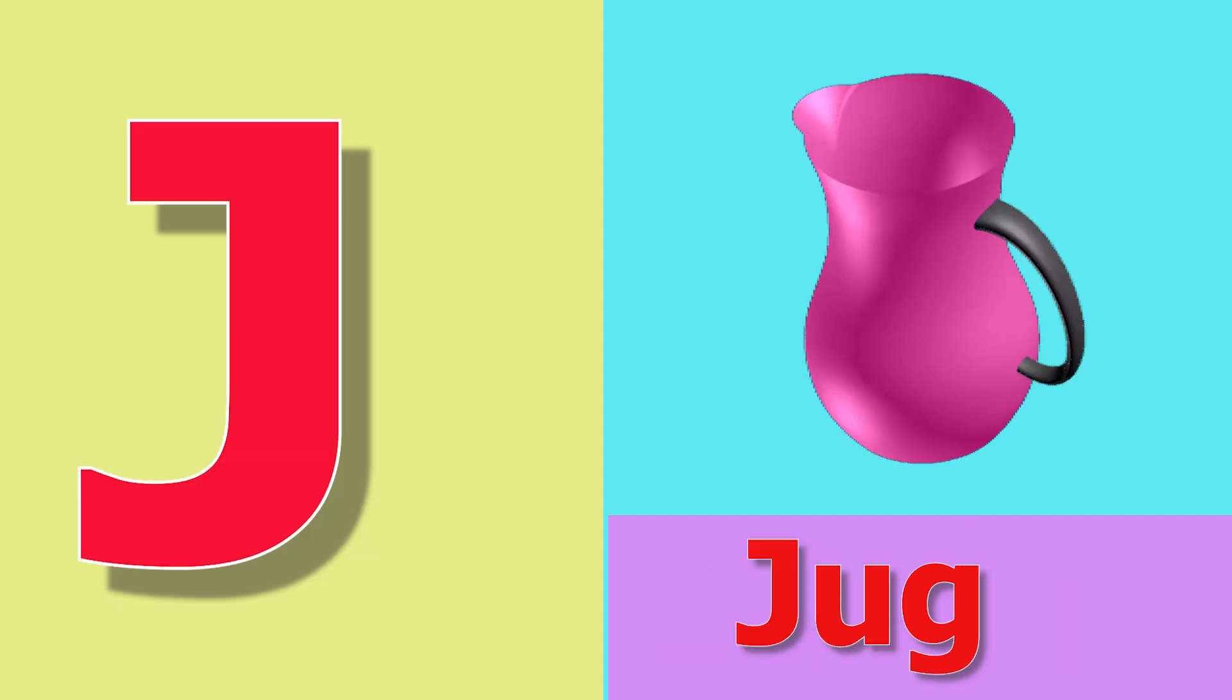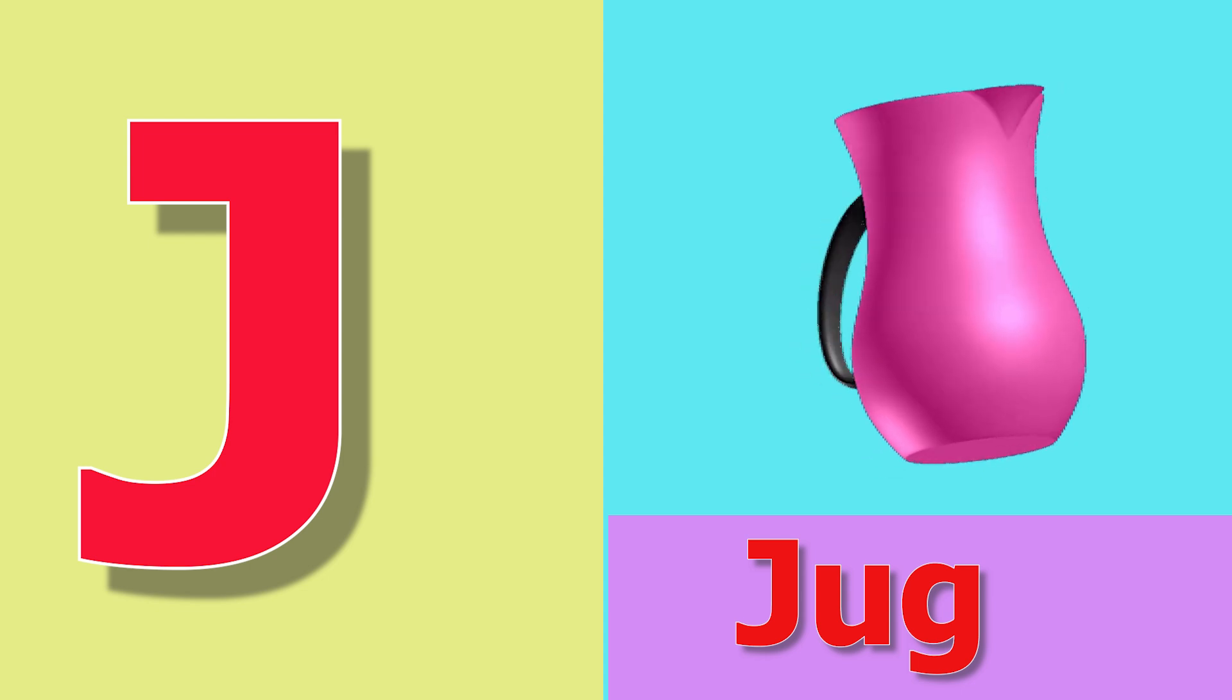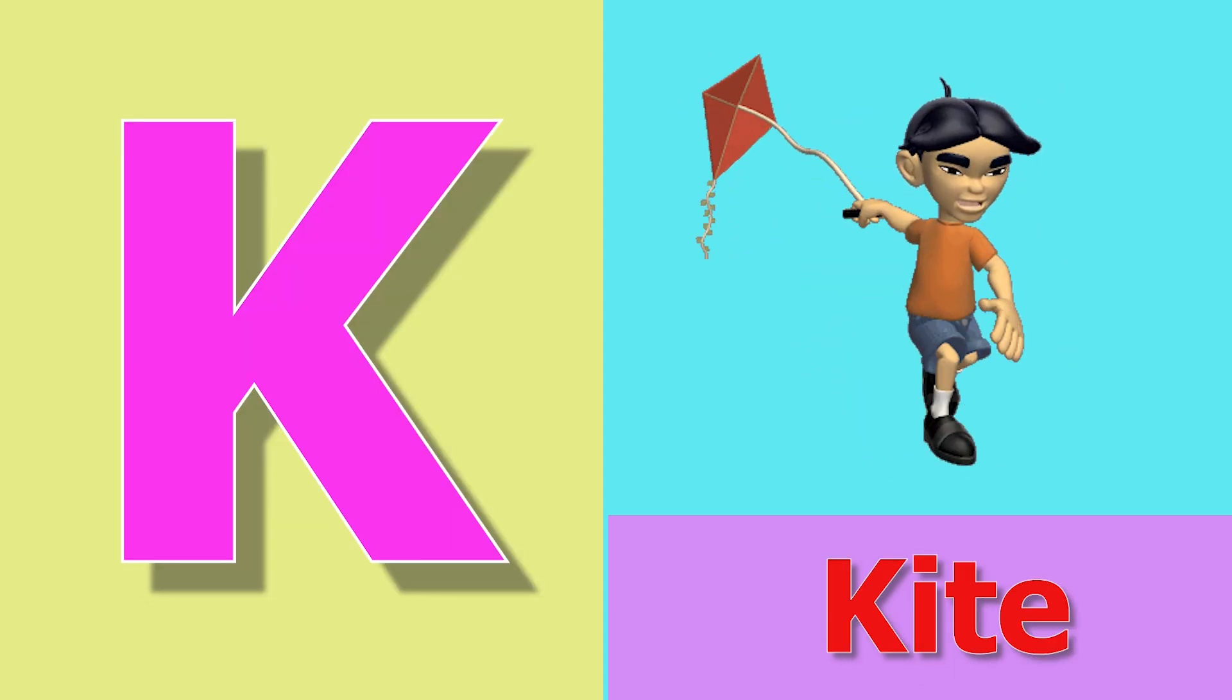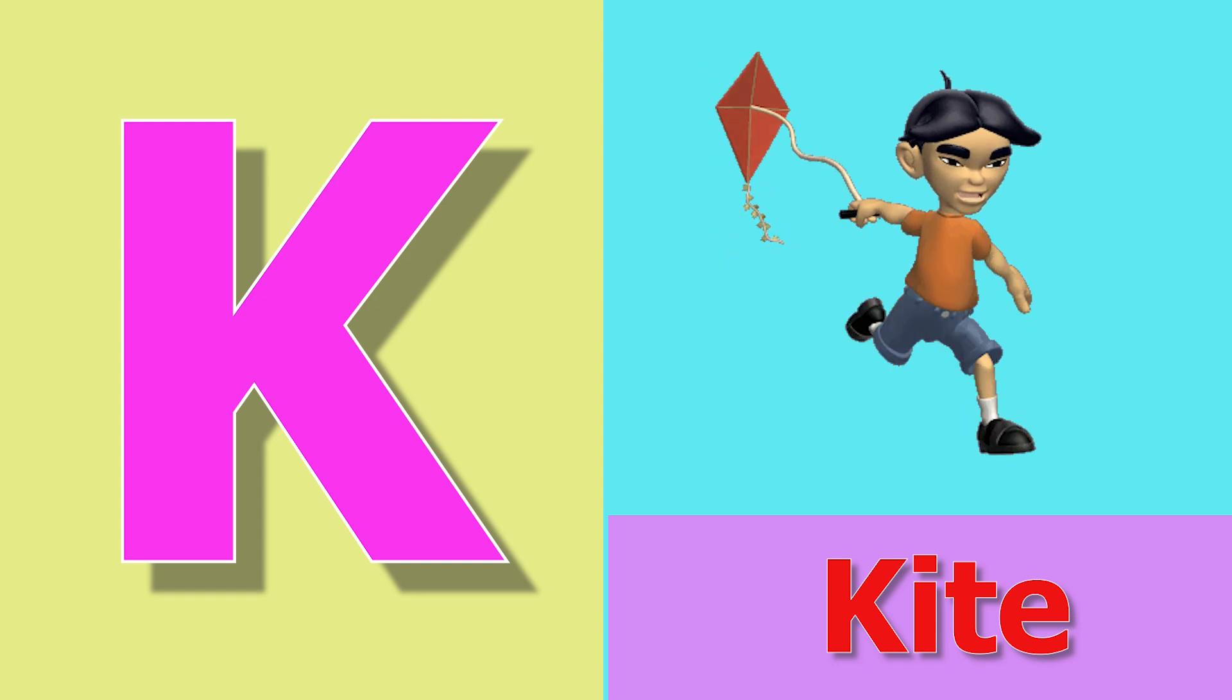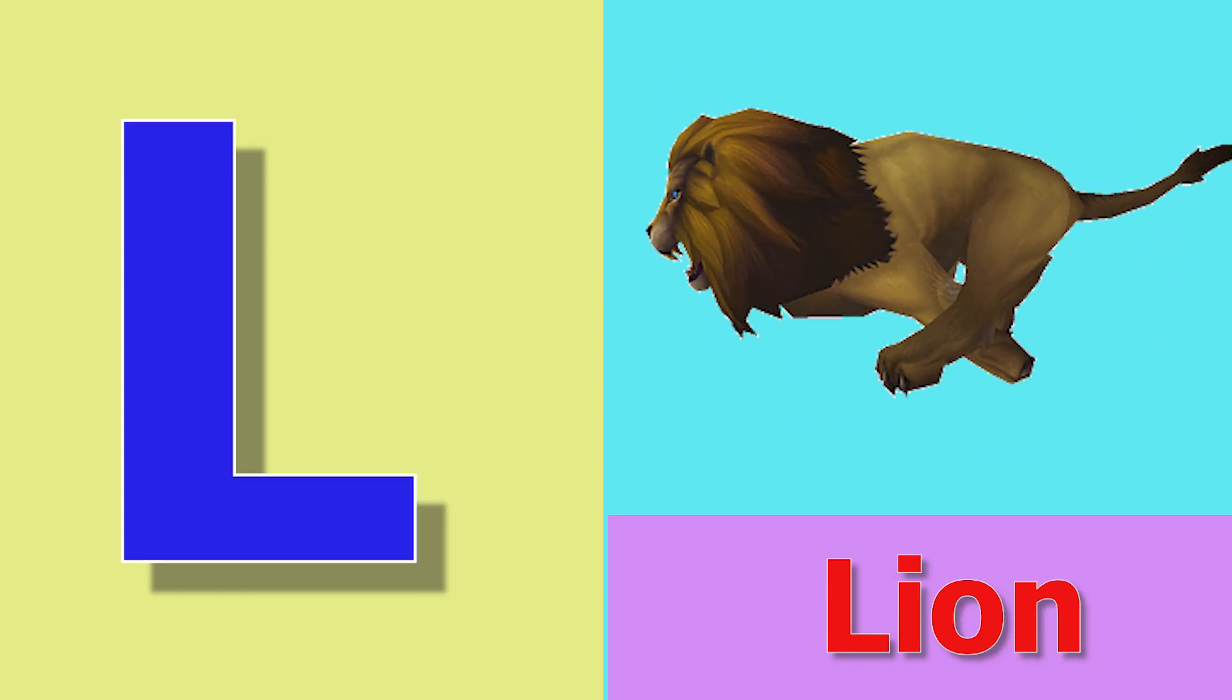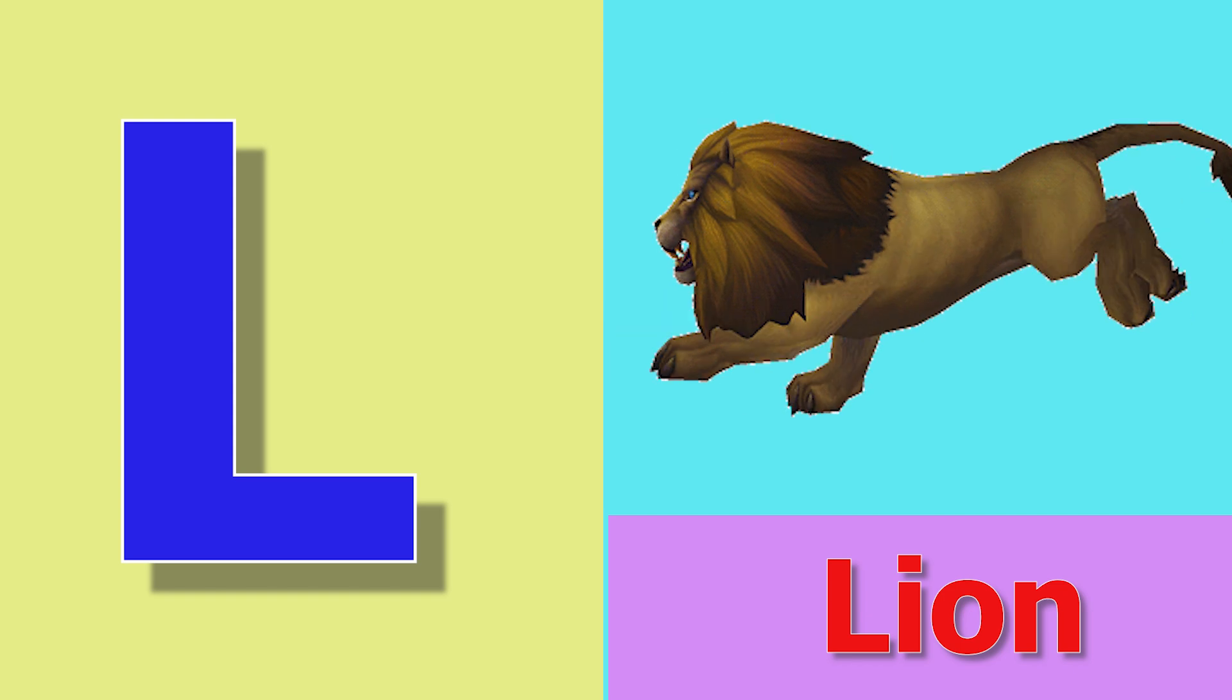J for jar, jar means jar. K for kite, kite means patang. L for lion, lion means ser.